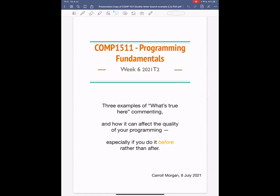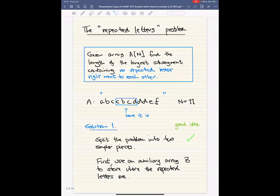Each time I'll emphasize a little more the message about how you think about doing these things. Let's get started. What you should be seeing now is the description of the problem — the Repeated Letters Problem. Inside the blue box is a typical English description: we have an array called capital A of size capital N, indexed from zero to N minus one. You have to find the longest sub-segment containing no repeated letters next to each other — no stuttering. So two C's would be an example of stuttering.